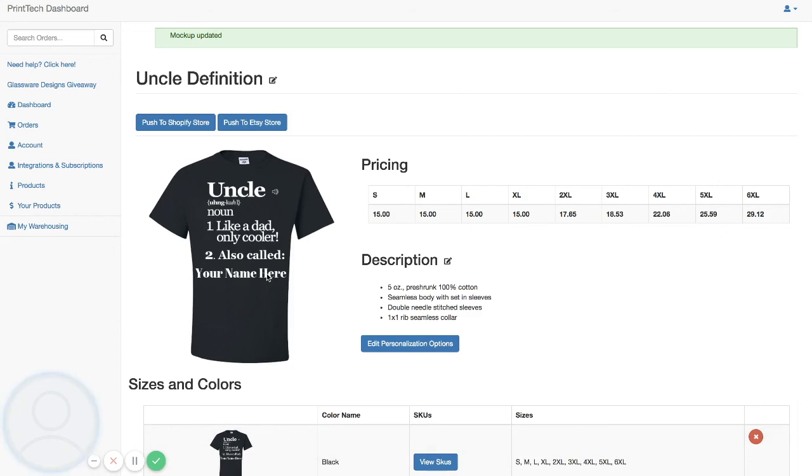In the next two videos we will walk through how the personalization works with our Shopify and Etsy integrations.